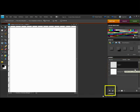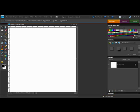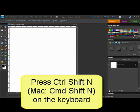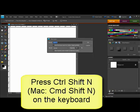Clicking the Create a New Layer icon here in the Layers panel performs the same function.